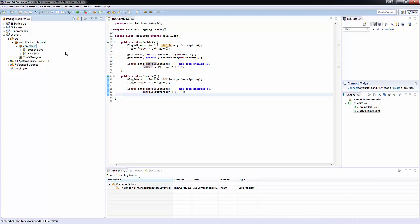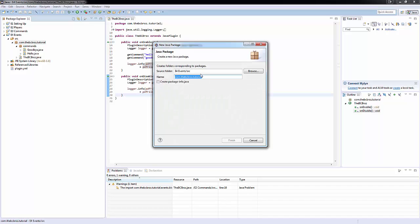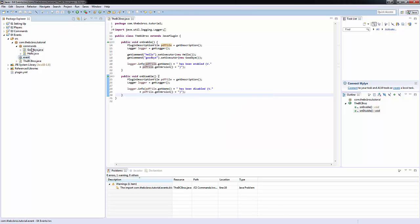Before we start, we're going to make a new package within our com.wcbros.tutorial where we're going to store all of our event data. So we're going to type .event. Within this event package, we're going to be storing all of our data for our events.